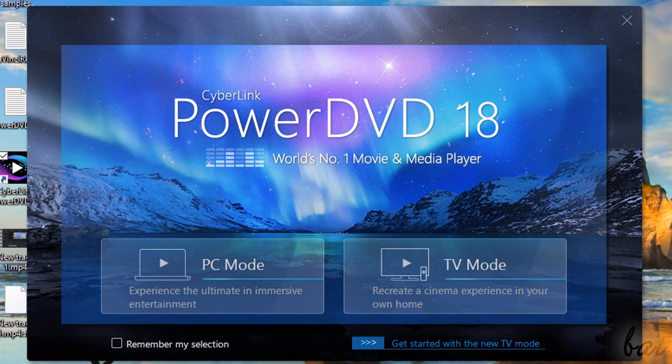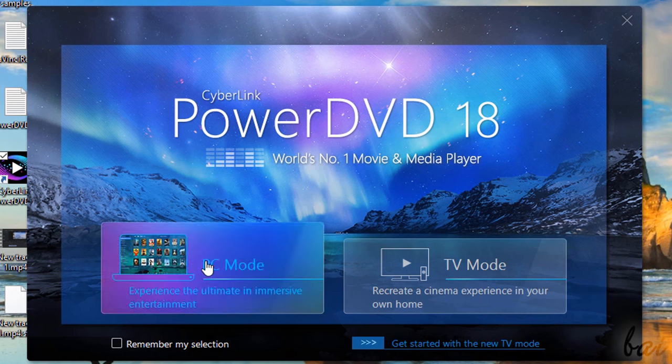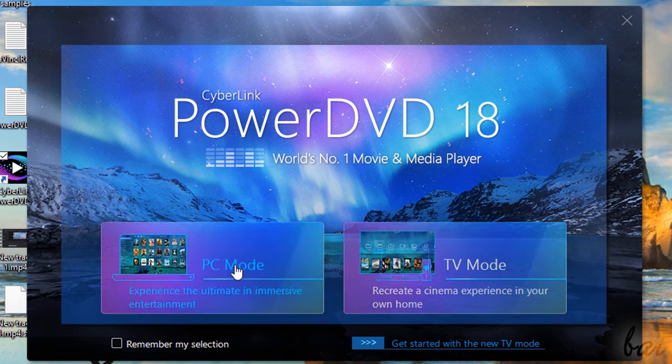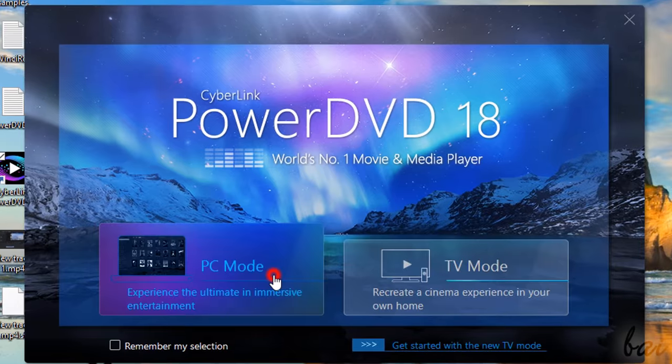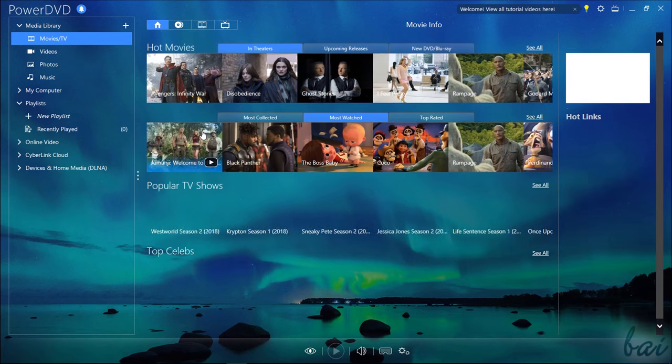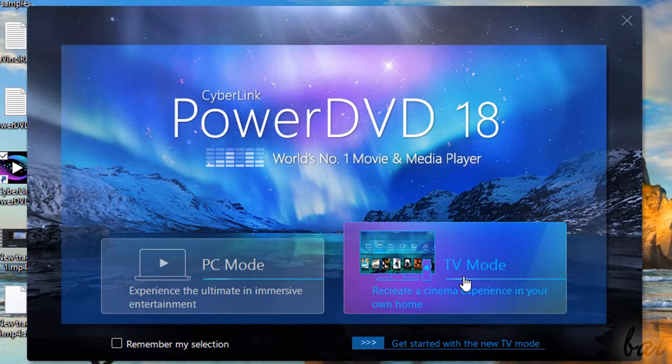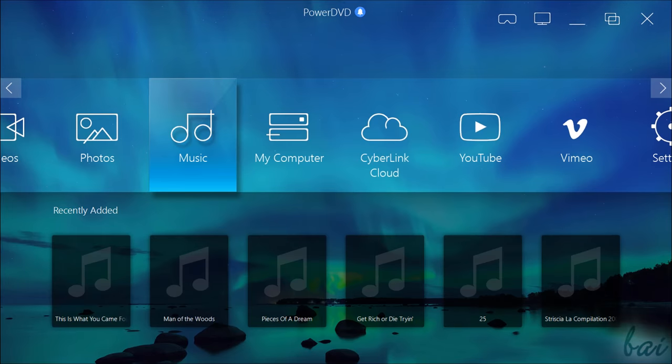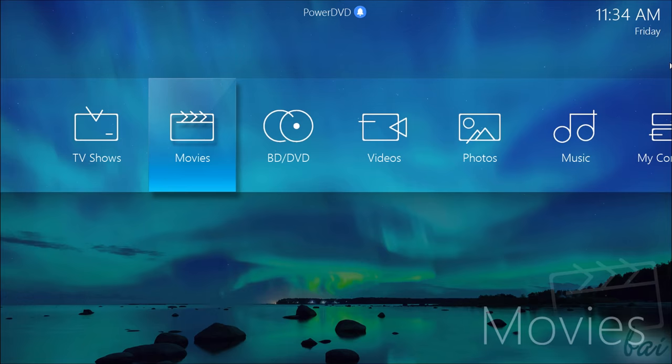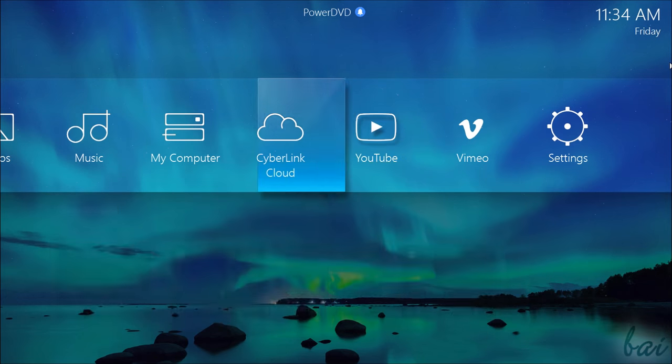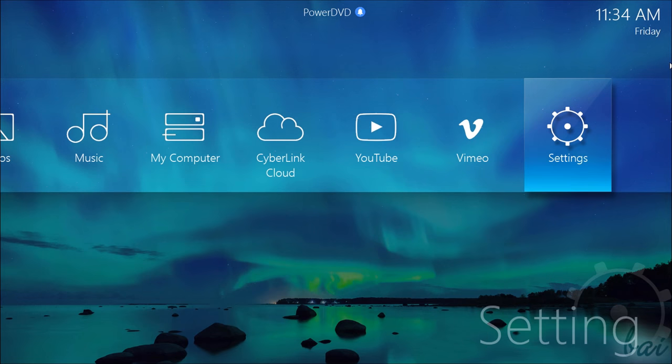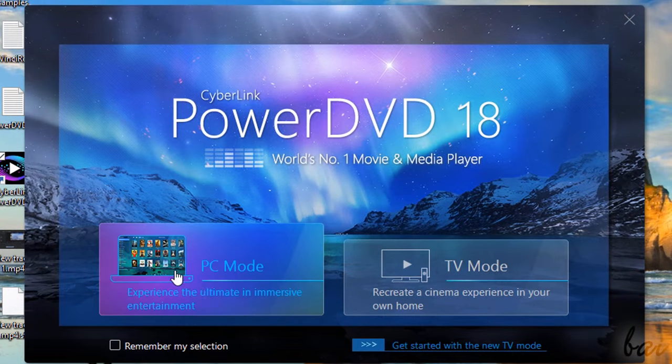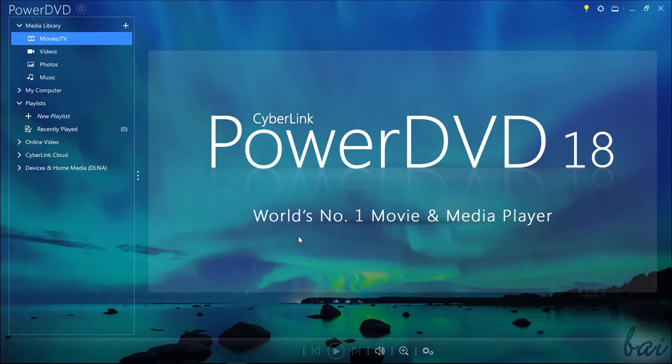PowerDVD opens with a welcome screen showing two possible options: PC Mode and TV Mode. PC Mode is the main interface optimized for computers and laptops, whereas TV Mode is an easier and simplified interface suitable for TVs and remote controls. To see all the features inside PowerDVD, we will use the PC Mode.